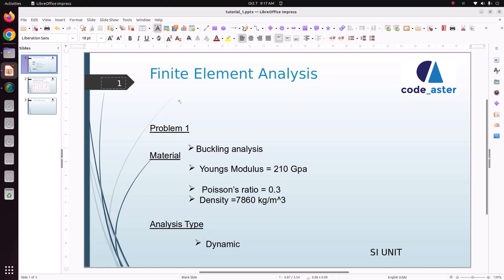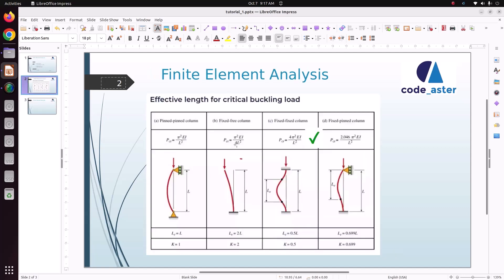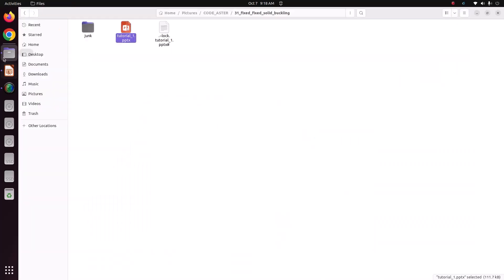Hello everyone, welcome back to my tutorial. In this tutorial we are going to analyze a buckling load and calculate the critical load for the structure. These are the material properties we have taken. In the last case we solved a one-end-fixed and other-end-free column; in this case we are going to solve a fixed-fixed column.